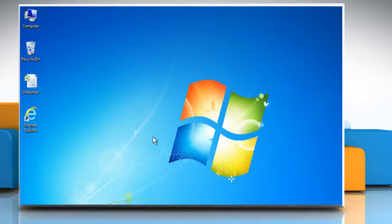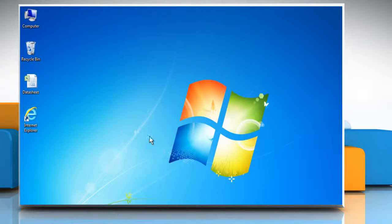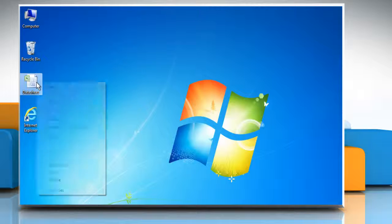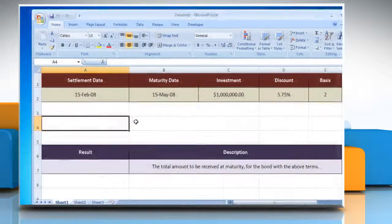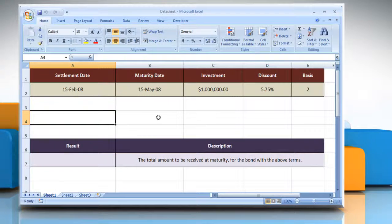Hi friends! The RECEIVED function is used to calculate the amount received at maturity for a fully invested security. Let's see how the RECEIVED function can be used in Microsoft Excel. Open the desired Excel worksheet. Here for demo purpose, we are using a worksheet according to the RECEIVED function. The RECEIVED function syntax has the following arguments.